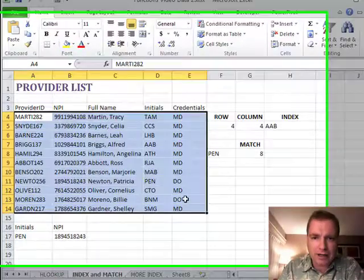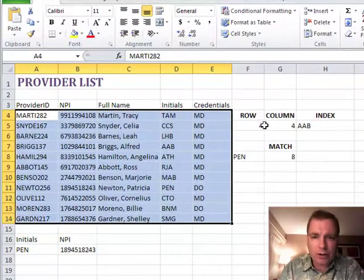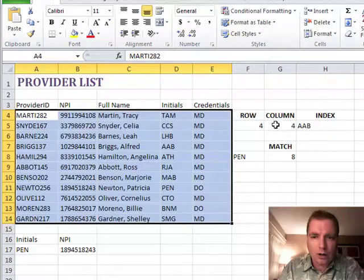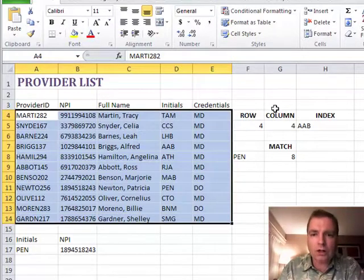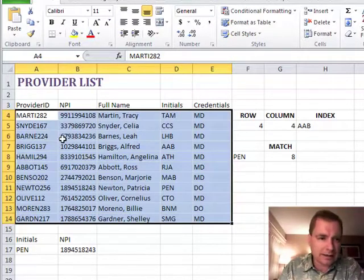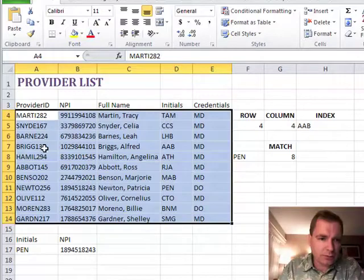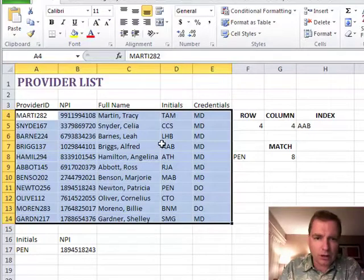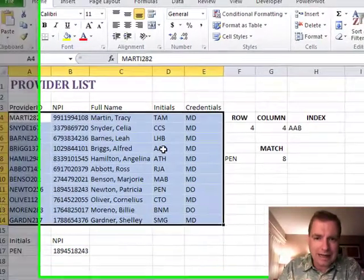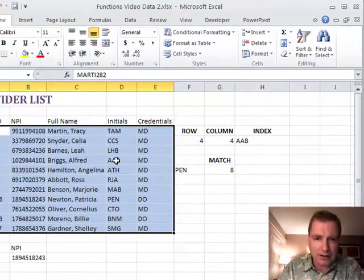So if we go down 1, 2, 3, 4 rows and over 4 columns, I'm going to find AAB there.